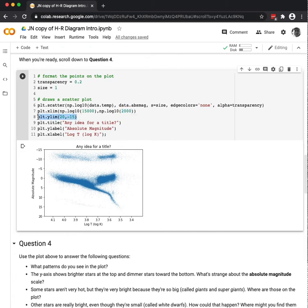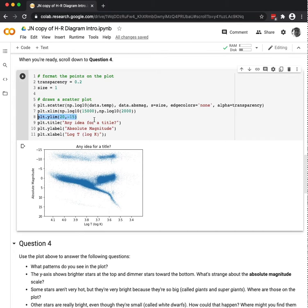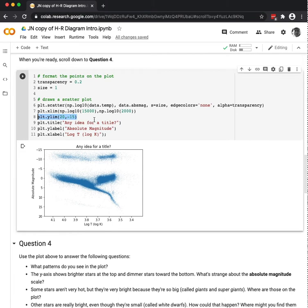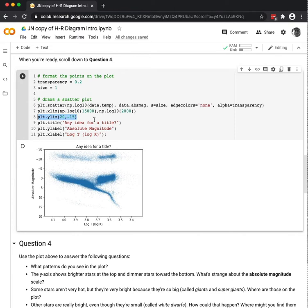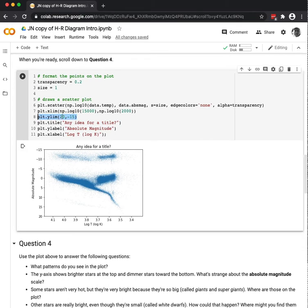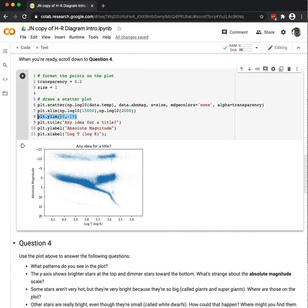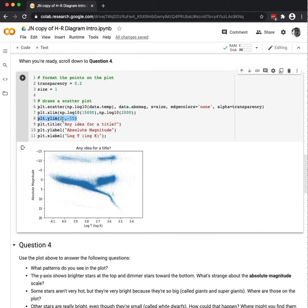And that's something similar with line eight with my y limits. Remember, this is absolute magnitude. And the magnitude, besides being a logarithmic scale, it also is sort of flipped because Hipparchus made Vega zero. And I guess technically he made Vega one. But as we have continued to use the Hipparchus scale for magnitude, the negative numbers mean brighter, and the positive numbers mean dimmer.